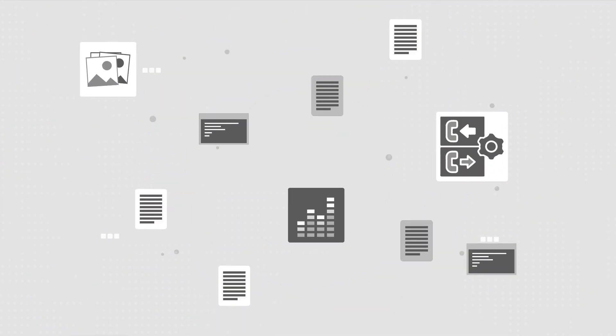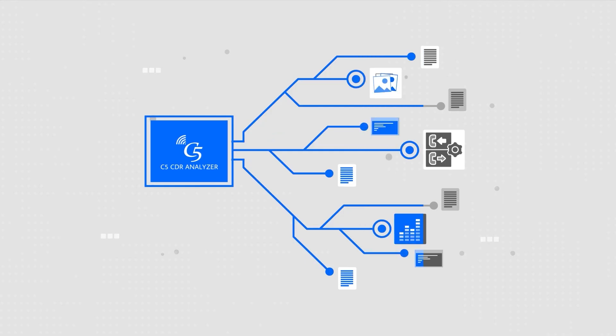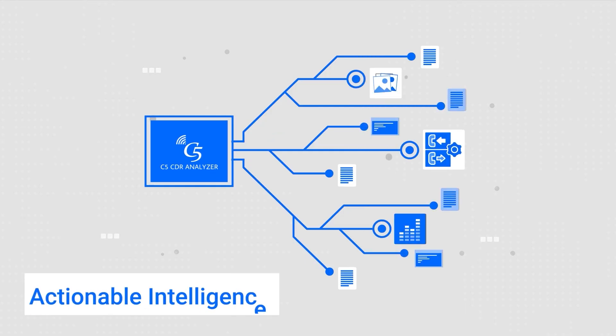C5 CDR Analyzer enables powerful data analysis to surface actionable intelligence.